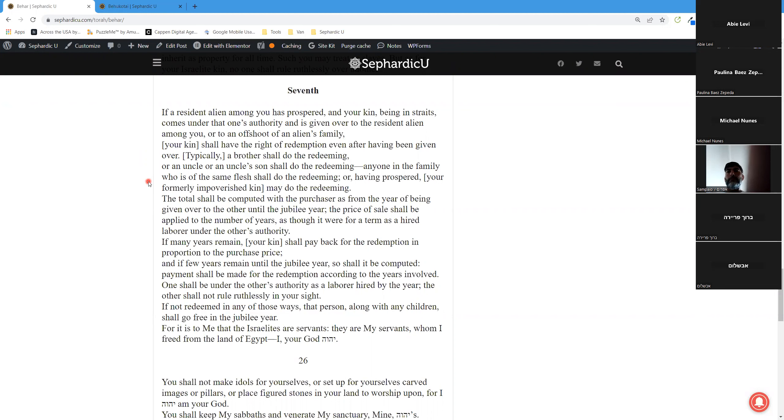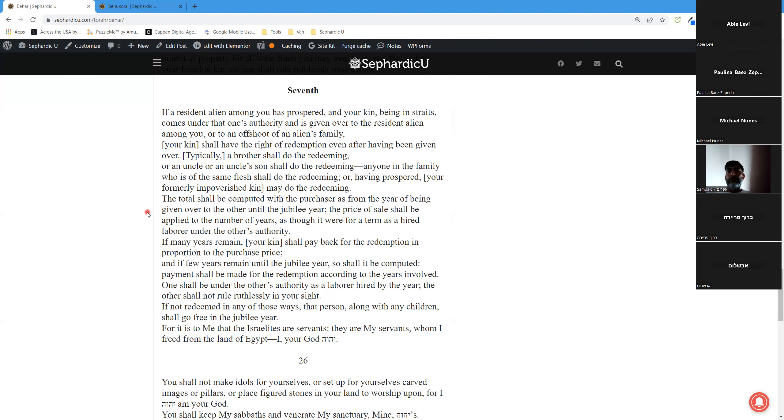The total should be computed with the purchaser as from the year of being given over to the other until the jubilee year. The price of sale shall be applied to the number of years, as though it were for a term as a hired laborer under the other's authority.